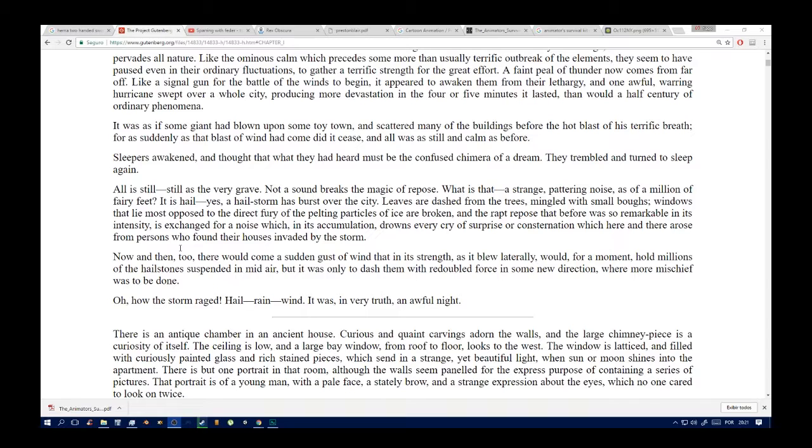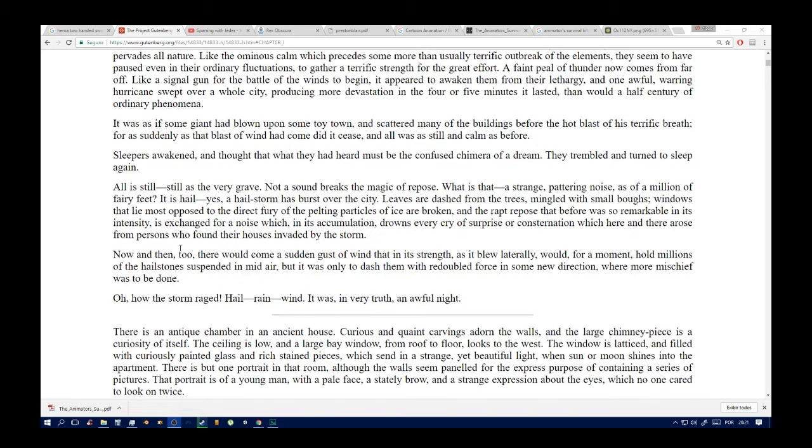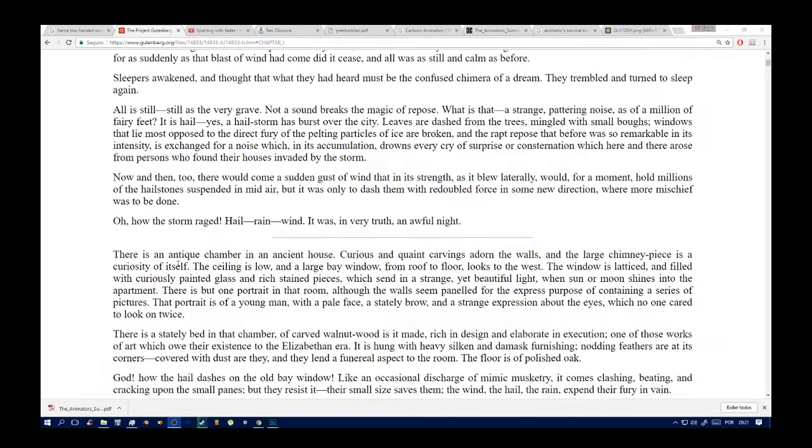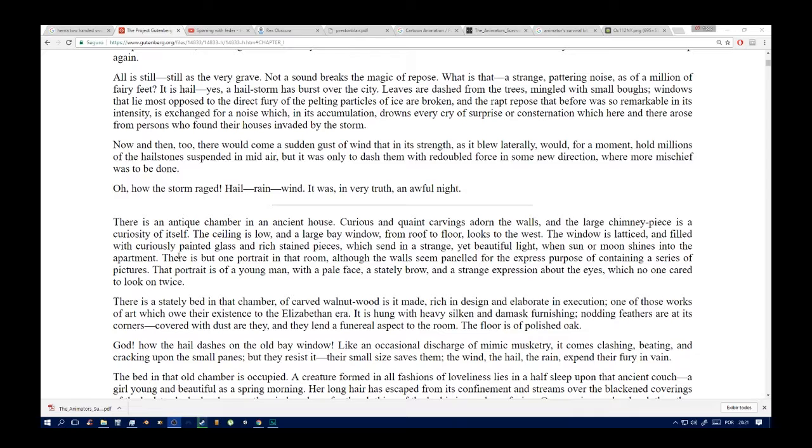Now and then too, there would come a sudden gust of wind that in its strength as it blew laterally would, for a moment, hold millions of the hailstones suspended in mid air, but it was only to dash them with redoubled force in some new direction where more mischief was to be done. Oh, how the storm raged! Hail, rain, wind. It was in very truth an awful night.